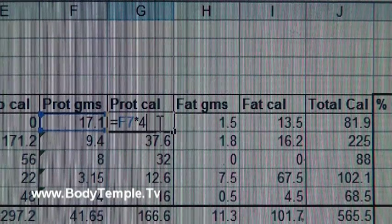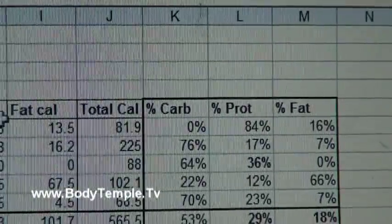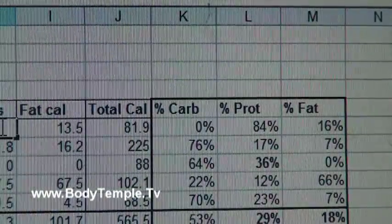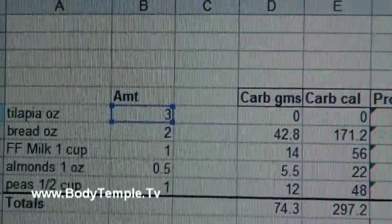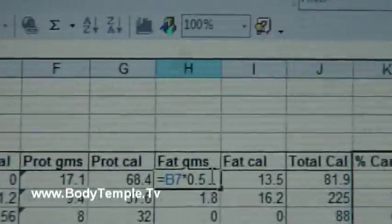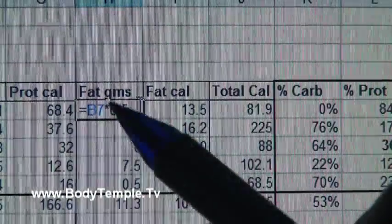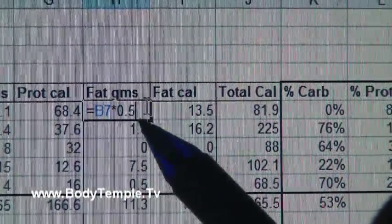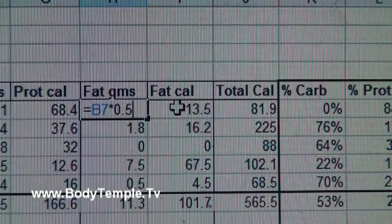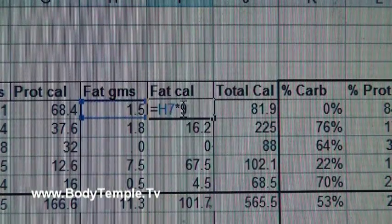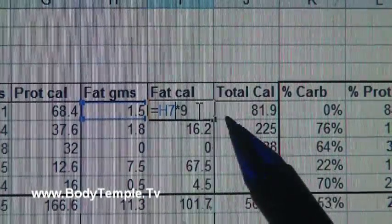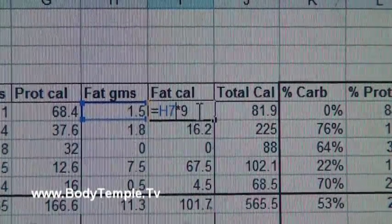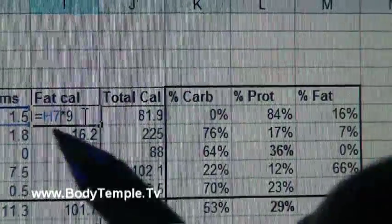Now let's go to the fat - let me show you that formula. It's multiplying that number 3 times 0.5, because there's 0.5 grams of fat per one ounce of tilapia. Now let me show you the fat calories - again, it's multiplying that number times nine because there's nine calories per gram.